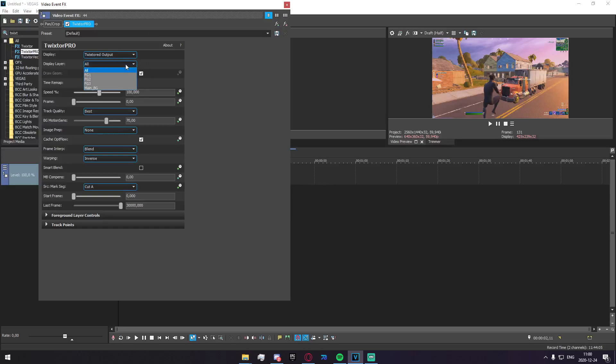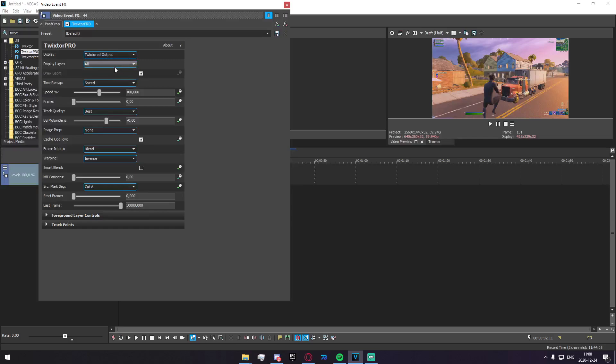Display layer, I don't really know what this does, I'm not going to lie to you. I just put it on all, it'll be fine I think. Draw geom, pretty sure this should be on, I don't even think you can toggle it, so just go ahead and keep that checked.